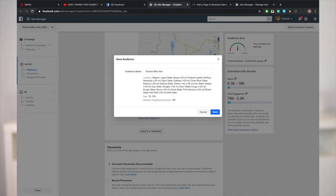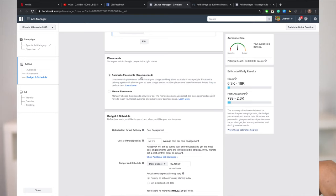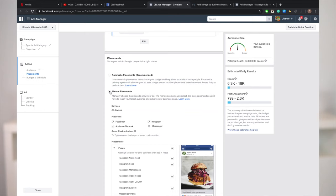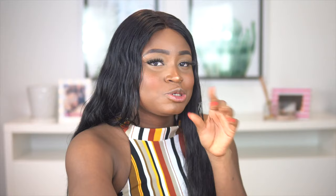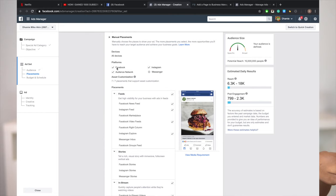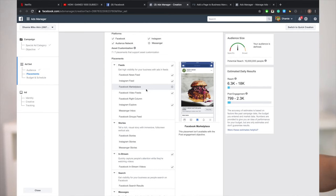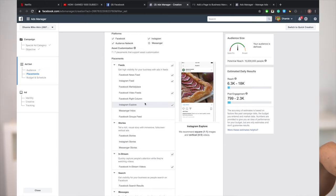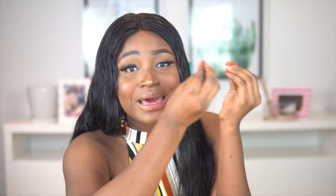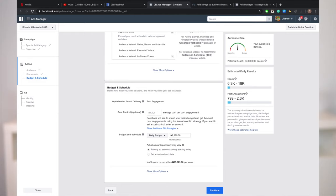Now it tells you Placement — show your ads to the right people in the right places. You see Automatic Placements and Manual Placements. Never pick Automatic Placement — go and click on Manual Placement. This is what I was saying at the beginning: when you run your ads through Facebook, look at where Facebook is ready to show your ads. It's going to show them on the Facebook platform and on Instagram — Facebook News Feed, Instagram Feed, Facebook Marketplace, Facebook Video Feeds, Facebook Right Column, Instagram Explore, Messenger Inbox. Your ads will be everywhere.